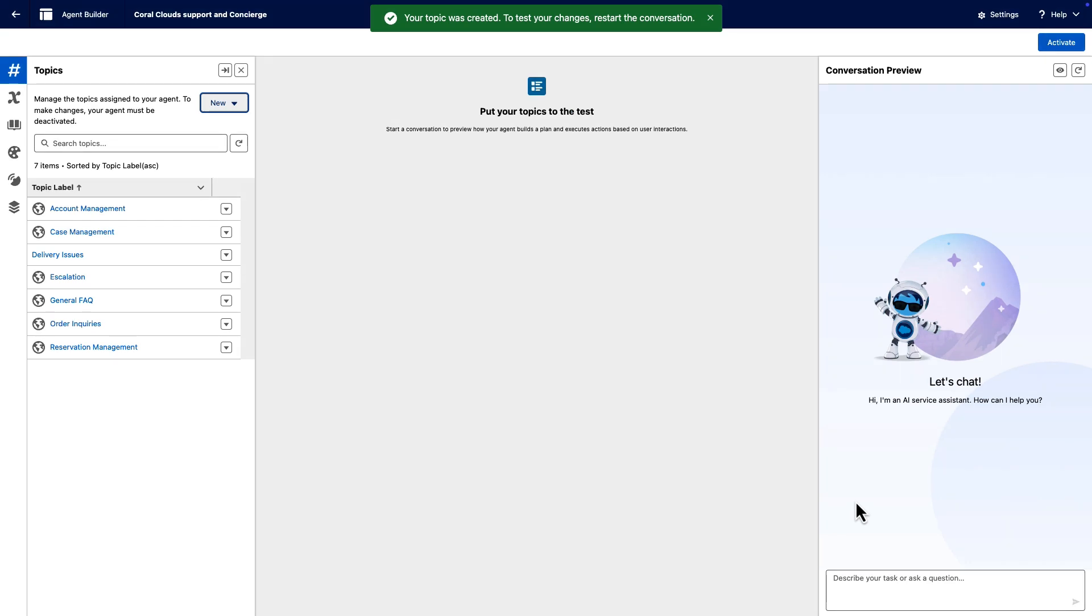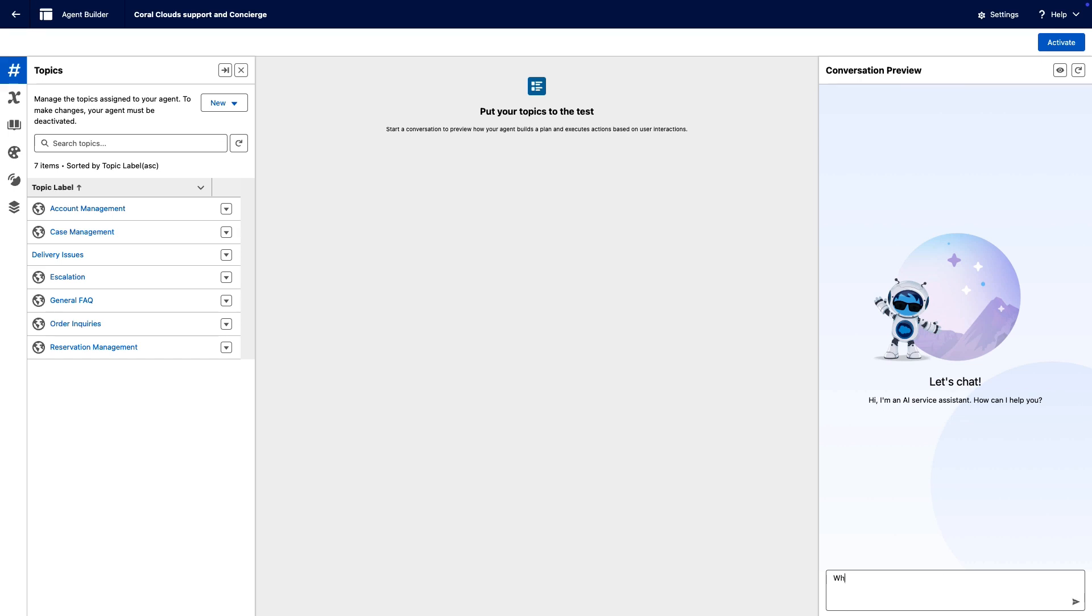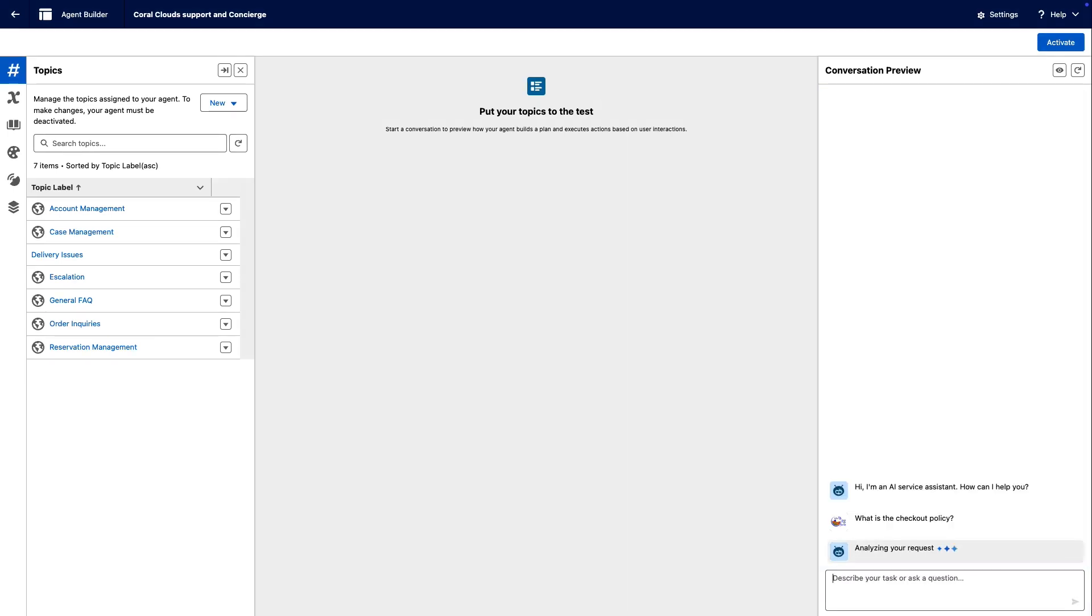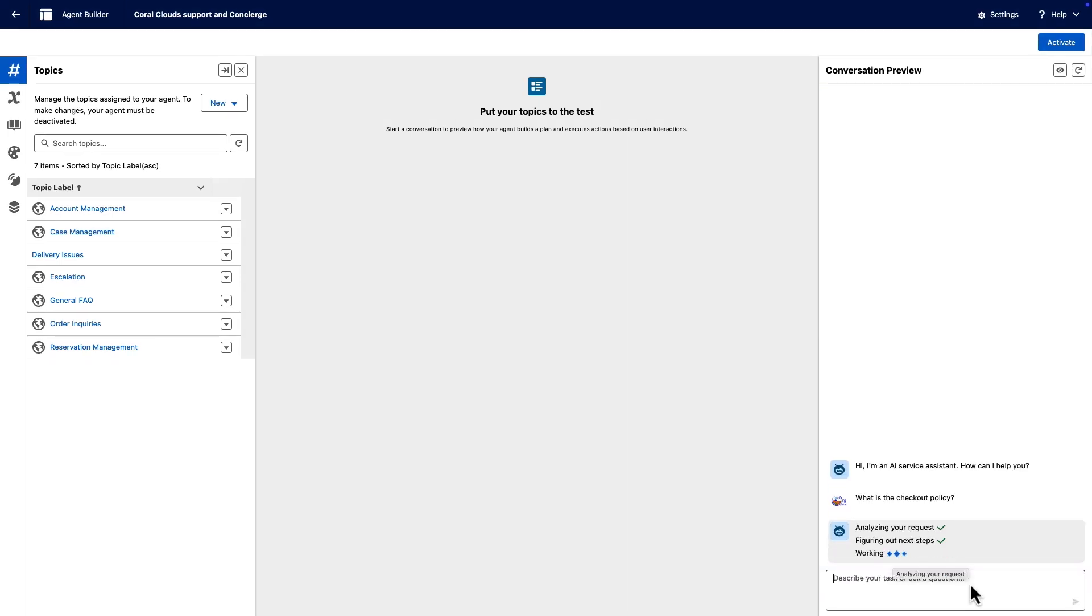The Conversation Preview section is where topic instructions set guardrails for agent behavior and give an agent the context it needs to do its job. Write effective topic instructions in the field, for example, what is the checkout policy, to ensure your agent performs as expected.